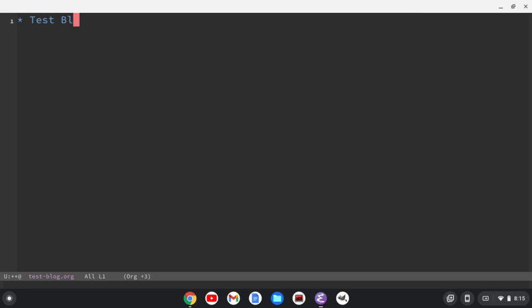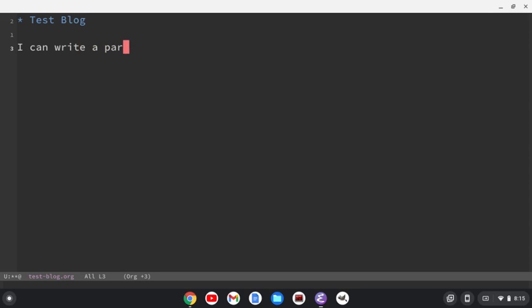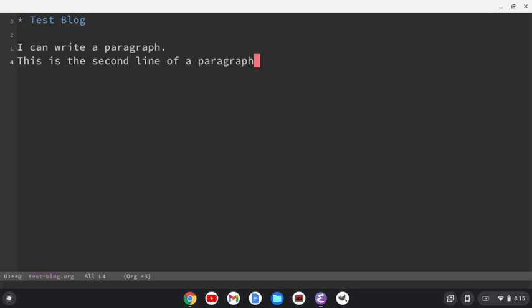All right, so first thing I'm going to do is do a headline. So I can do a first level headline with an asterisk. We'll say that this is a test blog. Okay, and then we'll go down and we'll start to add some things. All right, so I can write a paragraph. Okay, and if I just hit enter and have this is the second line of a paragraph, because I don't have a space in between the paragraphs, it's going to just merge those sentences together into one paragraph.